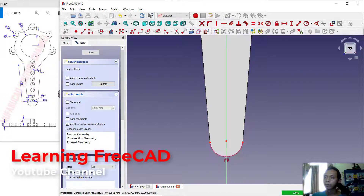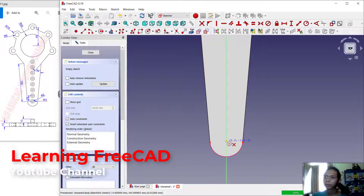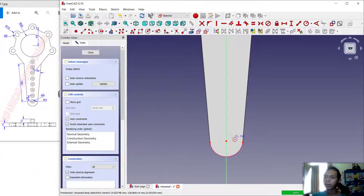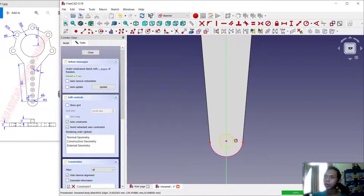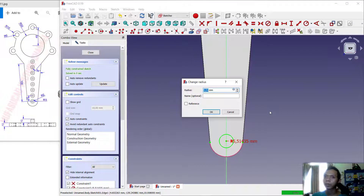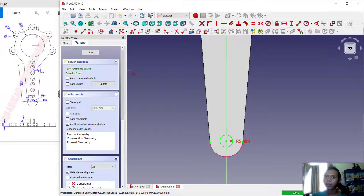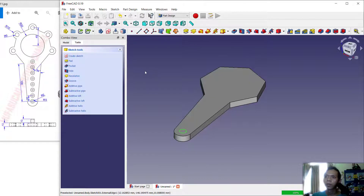Then I will create a circle starting from this point. We can set the dimension — set the radius to 5 — and click OK. Then click Close.